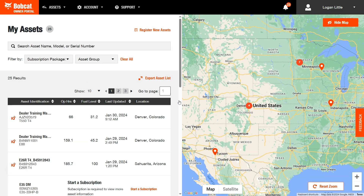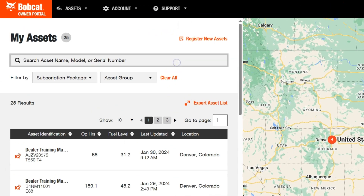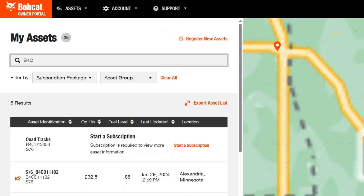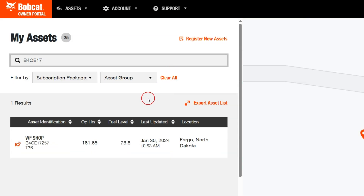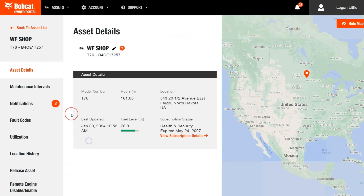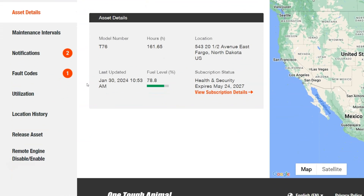Find the asset you want to remotely disable by searching by asset name, model, or serial number. Click the Remote Engine Disable/Enable link in the sidebar of the Asset Details page.